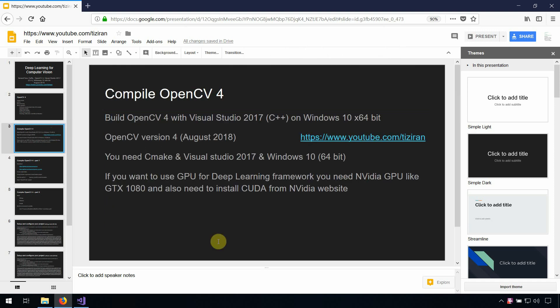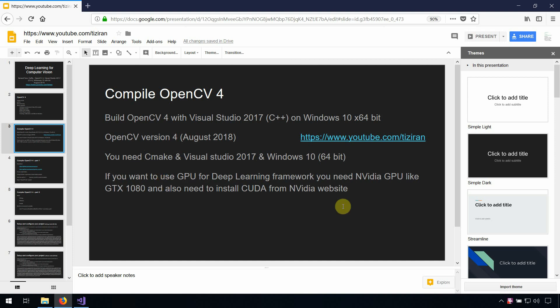For compiling OpenCV 4, we use Visual Studio on Windows 10 64-bit. We download OpenCV version 4 from the GitHub website. You need CMake, Visual Studio 2017, and Windows 10. If you want to use GPU for the deep learning framework, you need an NVIDIA GPU like the GTX 1080, and you also need to install CUDA.